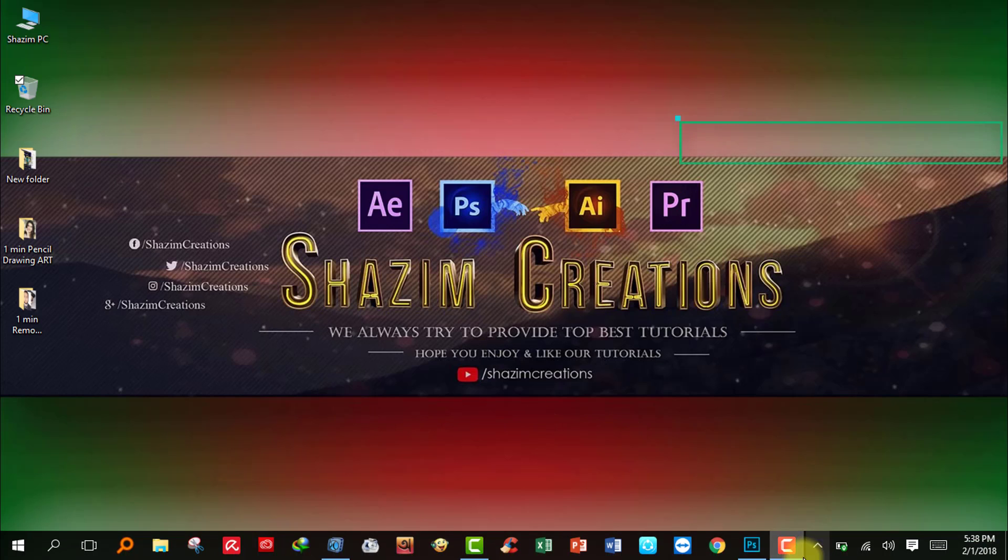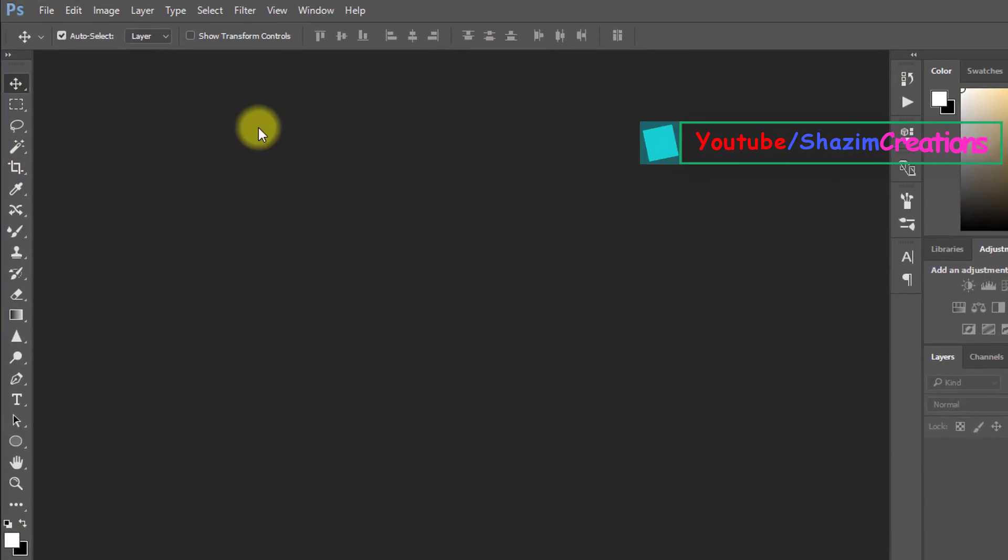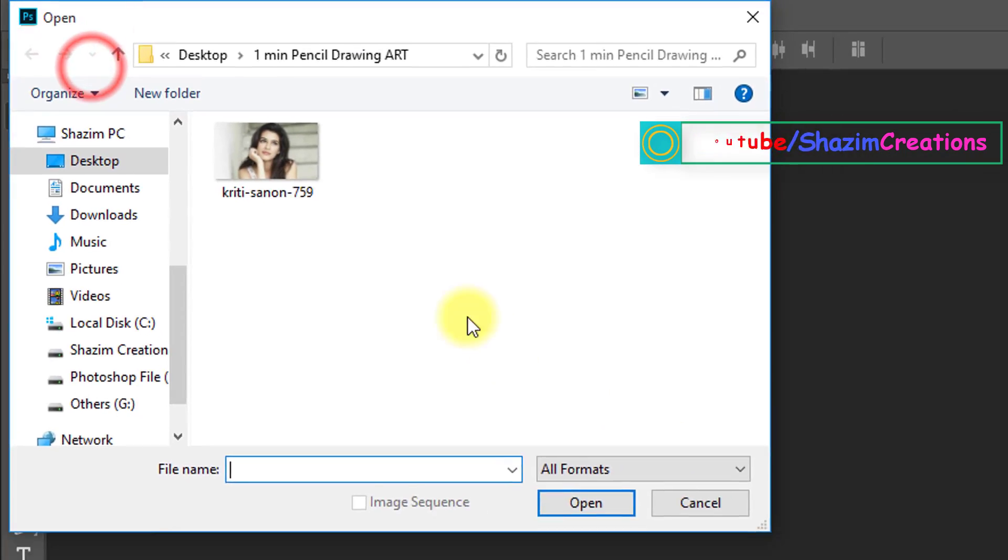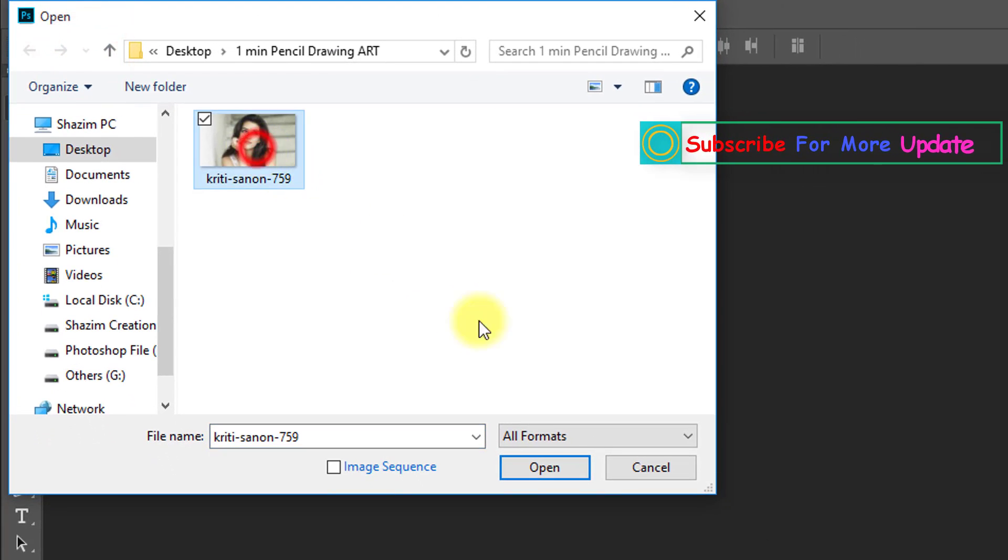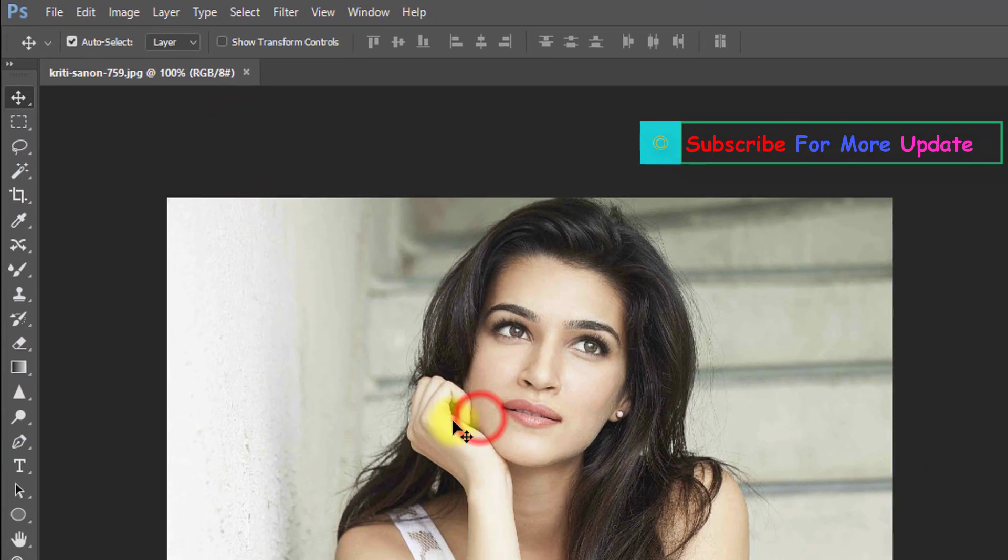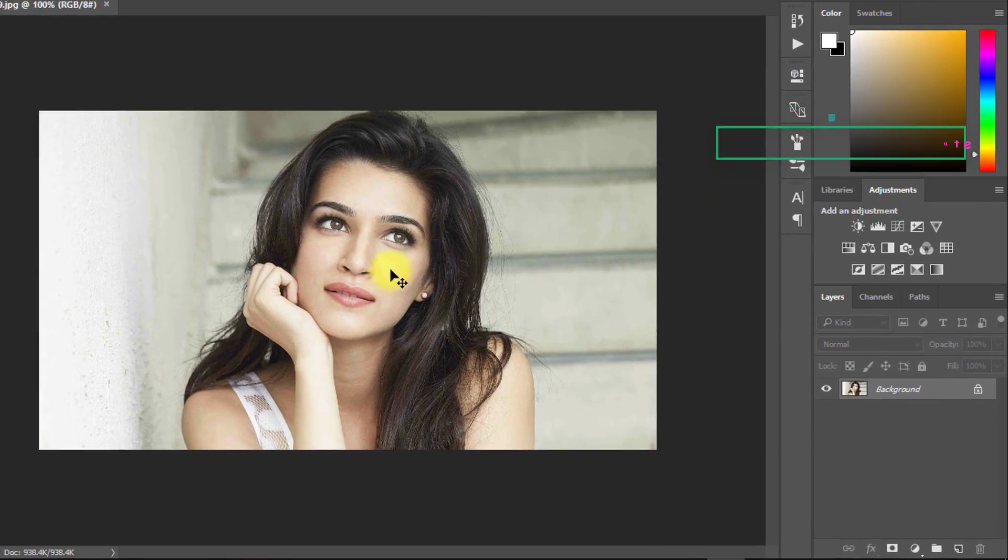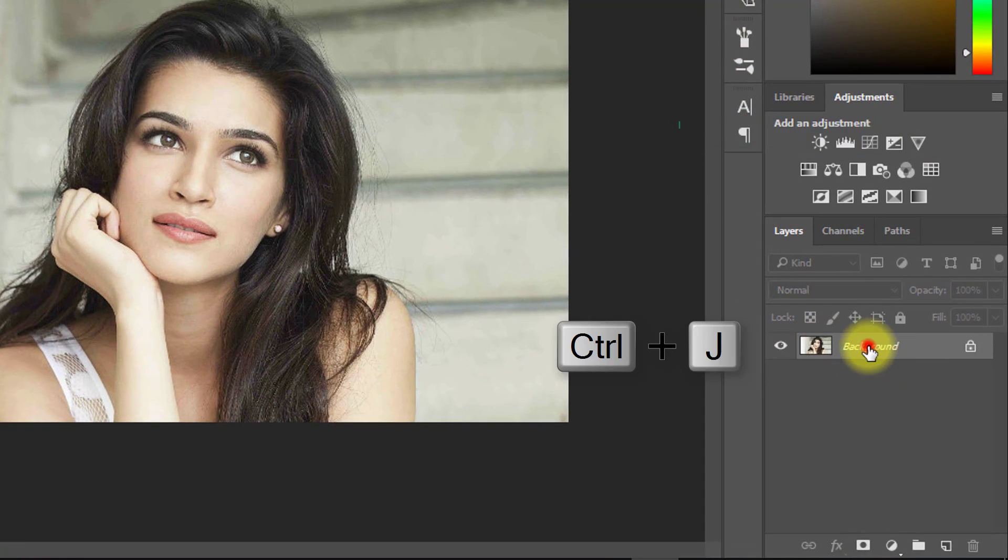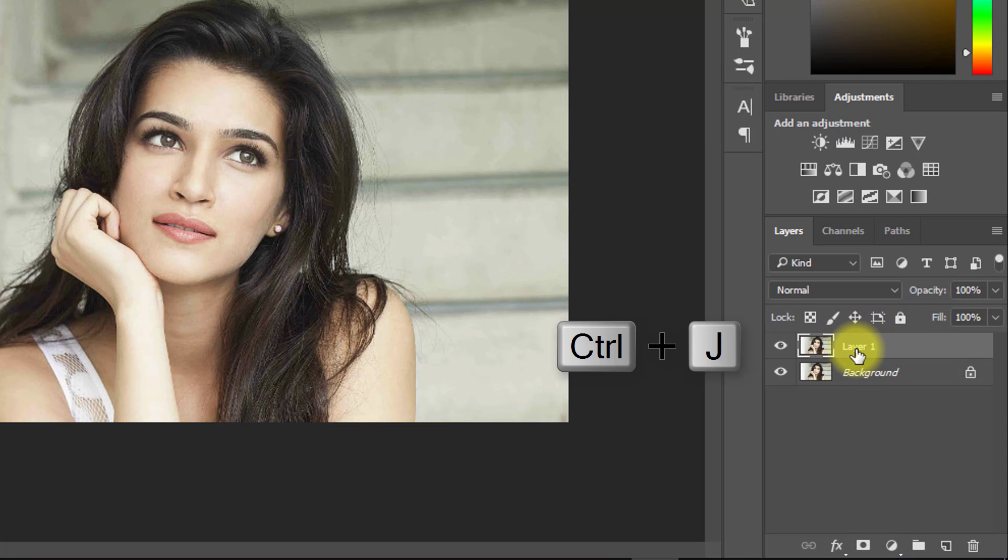First, open Photoshop then open your image. Select your layer and press Ctrl+J for layer copy.